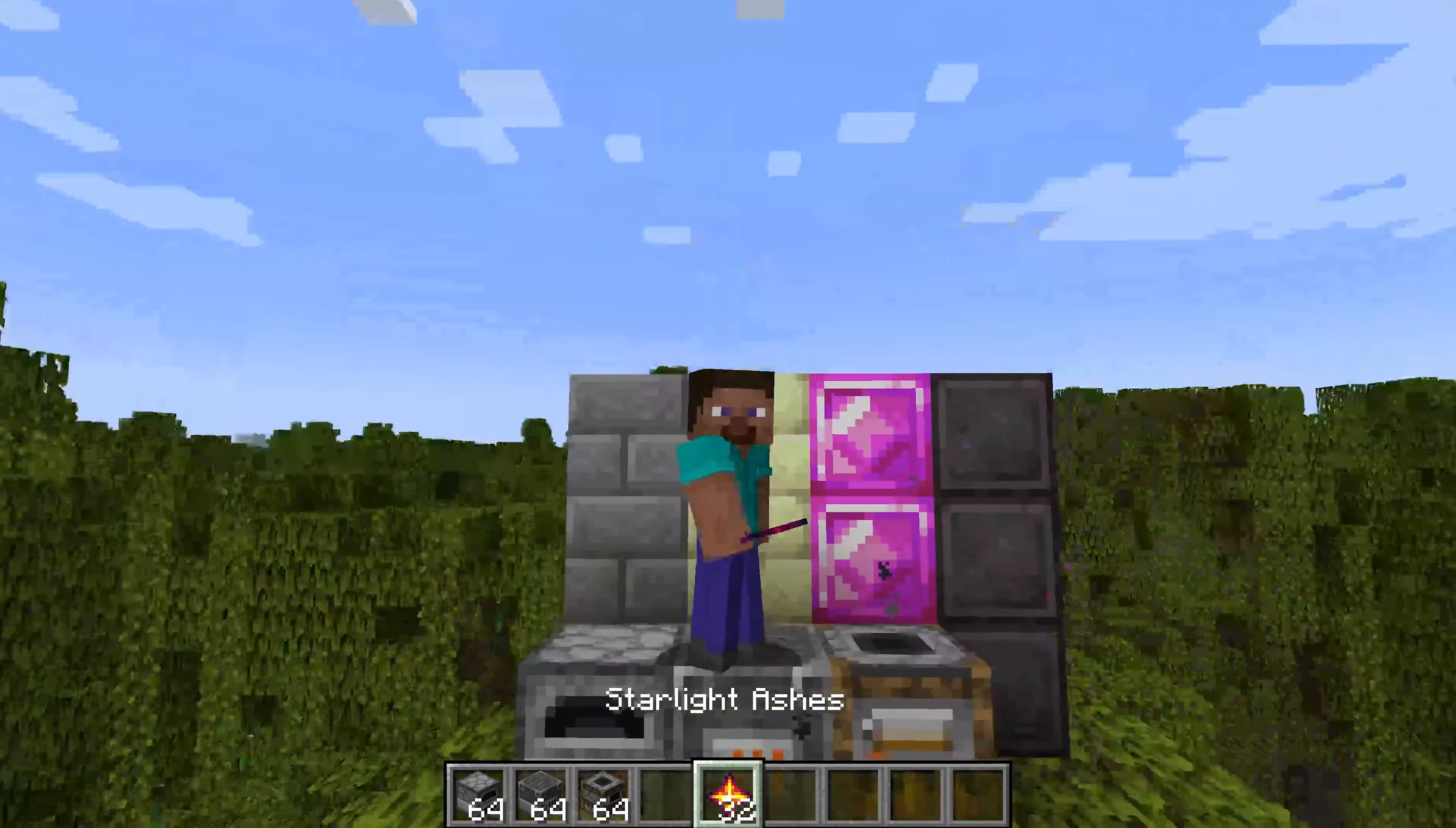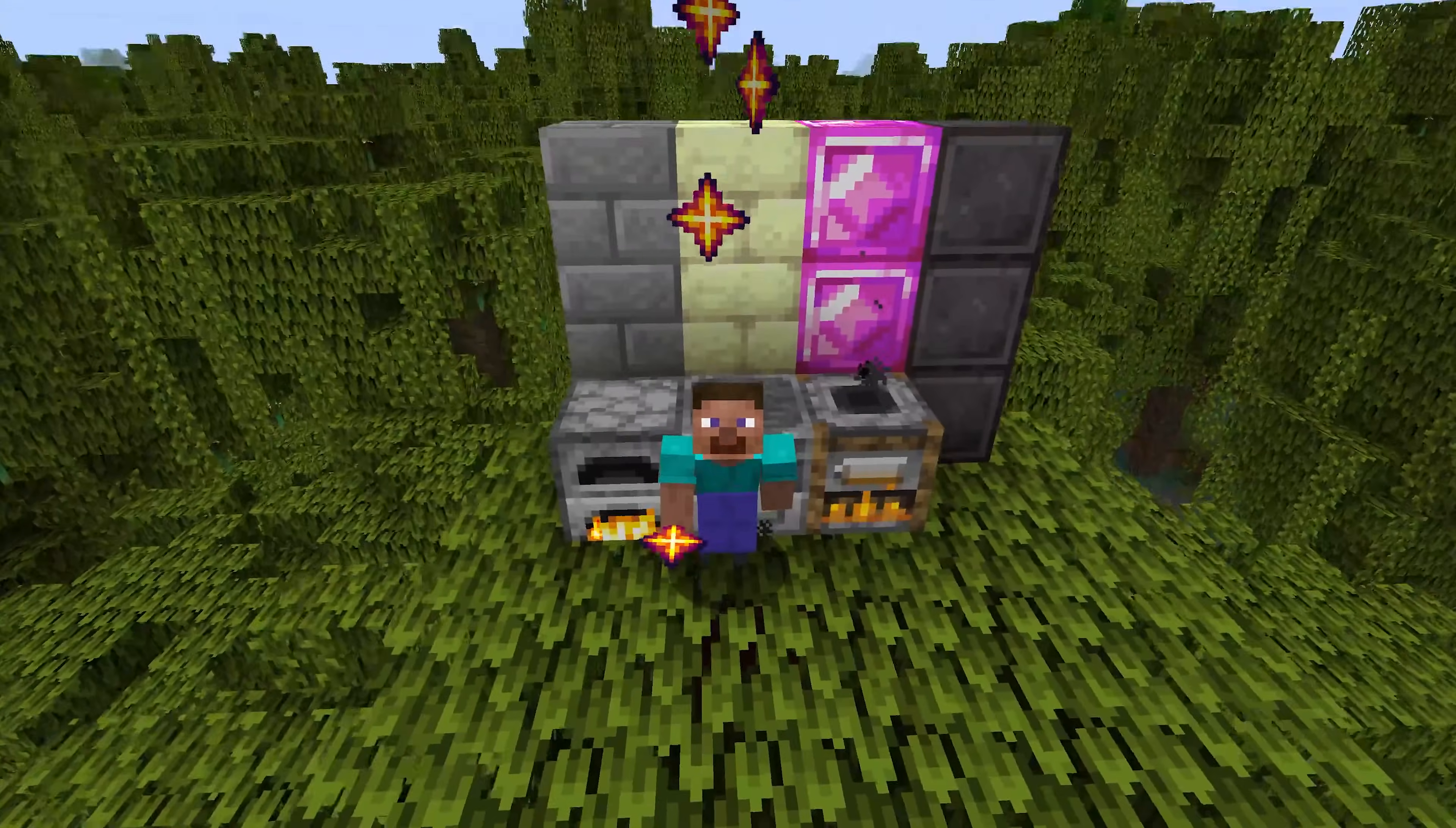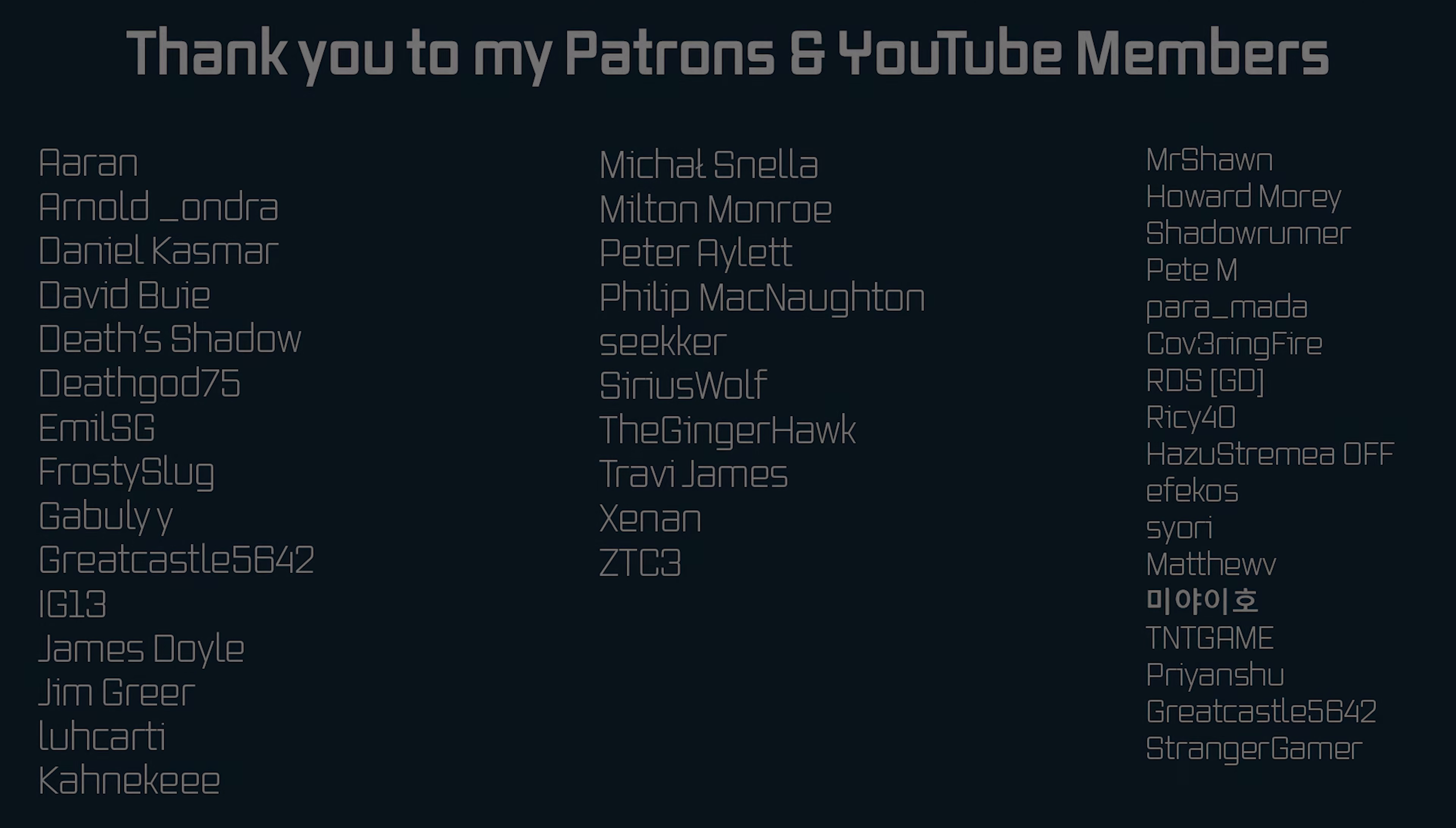That is how easy it can be to add a custom fuel to Minecraft as well. That's going to be it for this tutorial. Next time in this video we'll talk about custom tool tips. Hope to see you there.